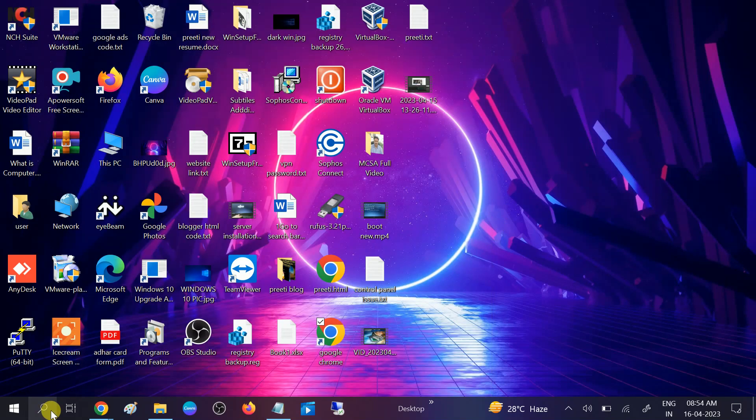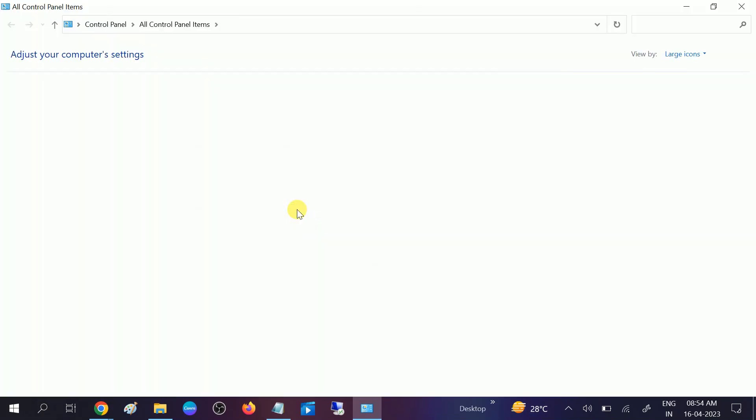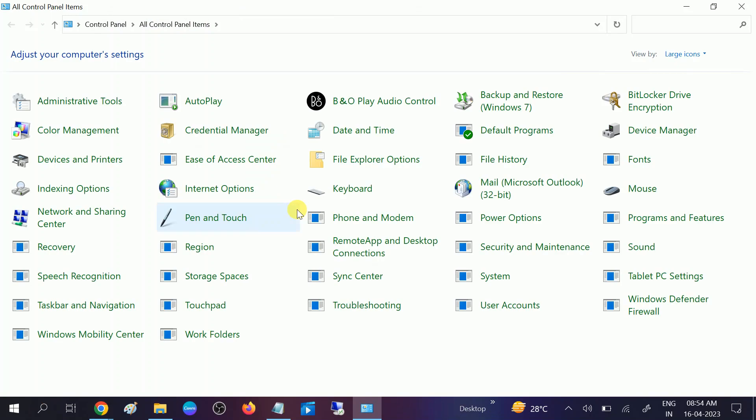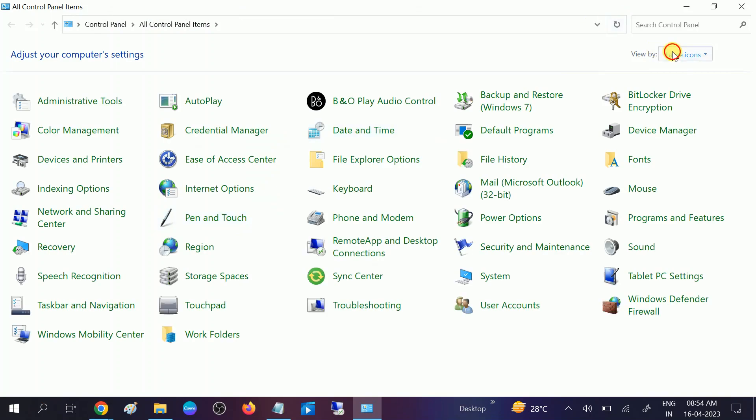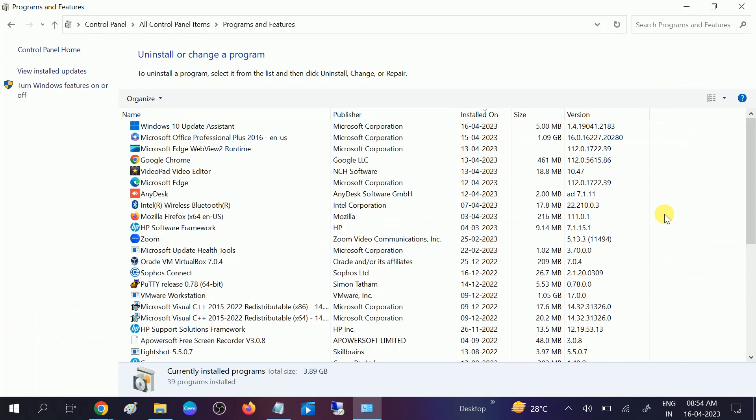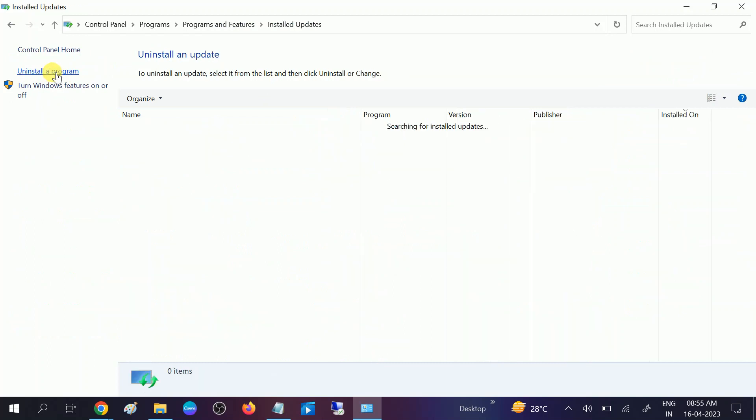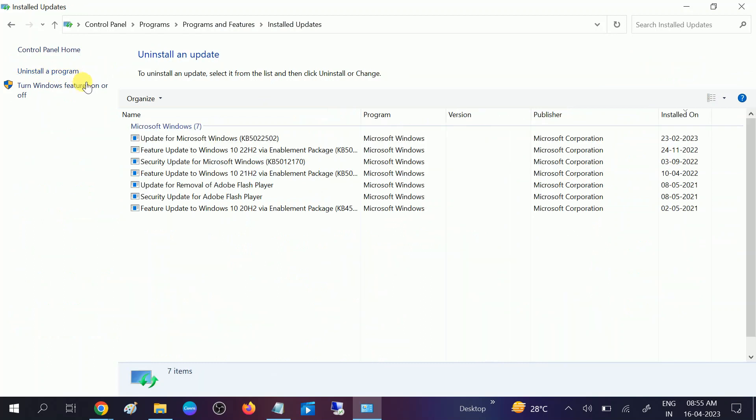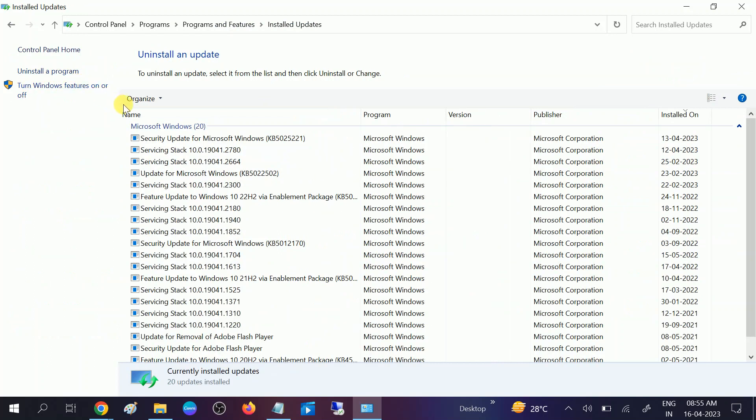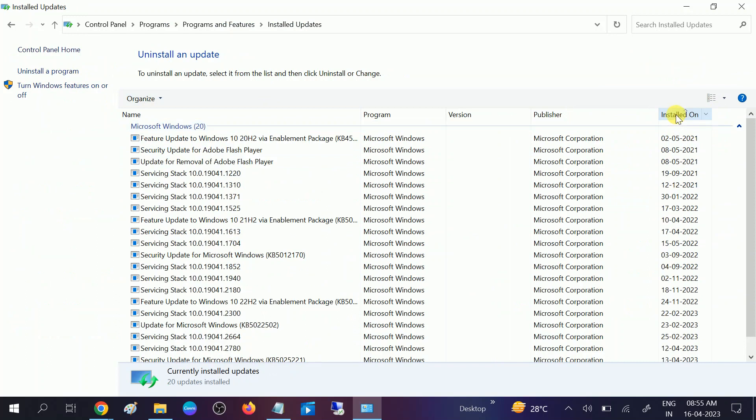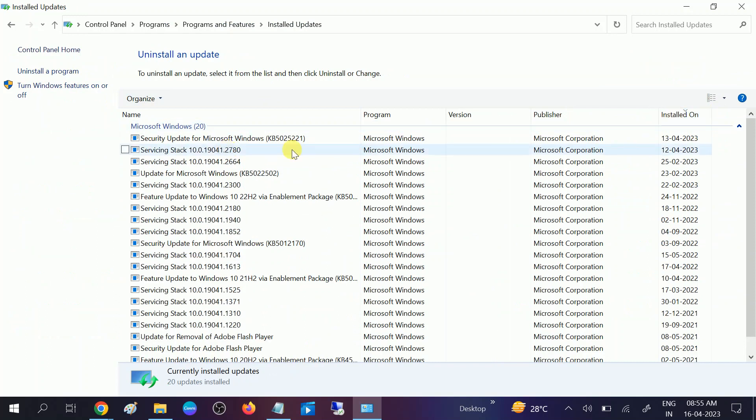Open it, choose the large icons here, programs and features. Now you can see Windows, view installed updates. Click on this option installed on so that you can see the latest Windows here.